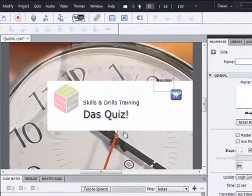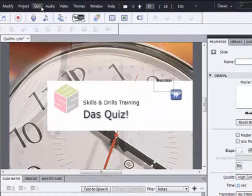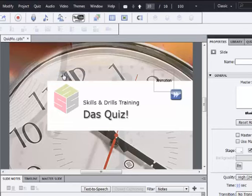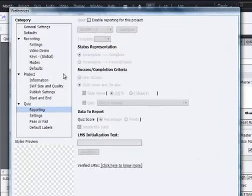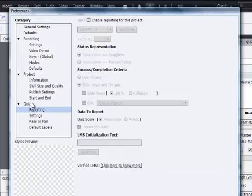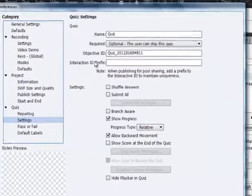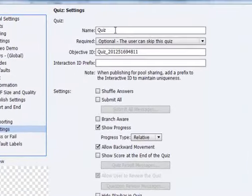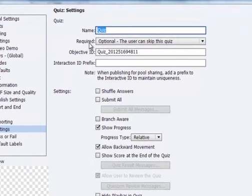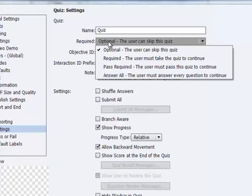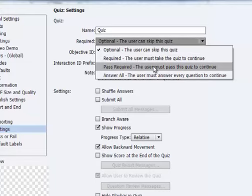One of the other things that we might want to change about our quiz is under Quiz and Quiz Preferences. There are several options here that we can change that will affect the way the quiz works. Here under the Quiz section, I'm going to go to Settings and take a look at some of the options here and we can see that we can change the name of the quiz. We can also change whether all of the questions are required or whether some of them are optional or whether the user can actually skip the quiz. We can also set whether they must pass the quiz in order to continue in the project.